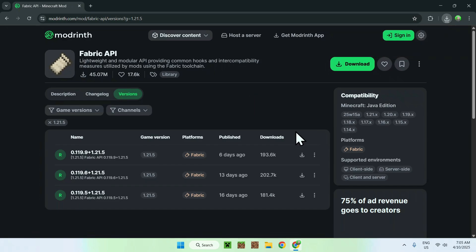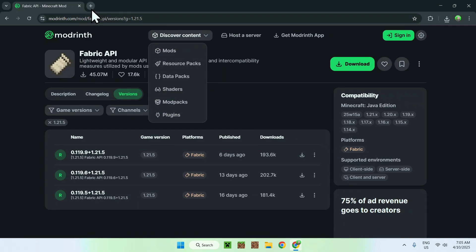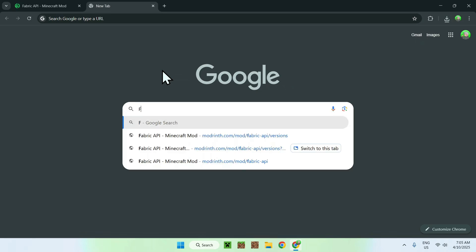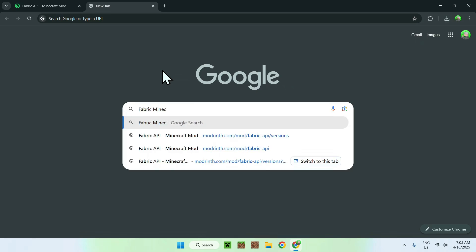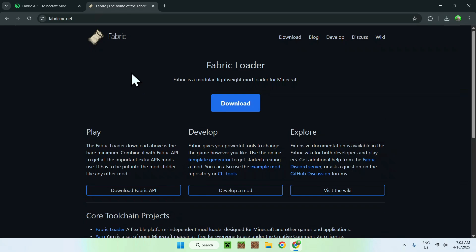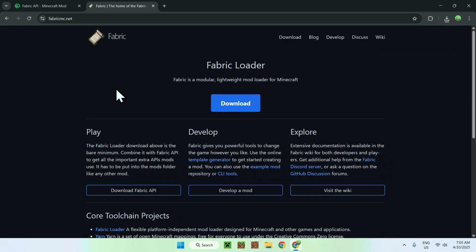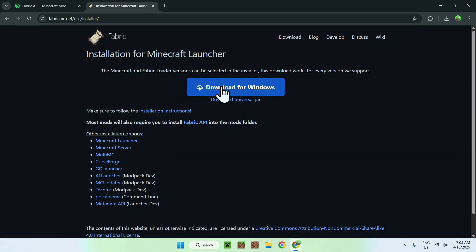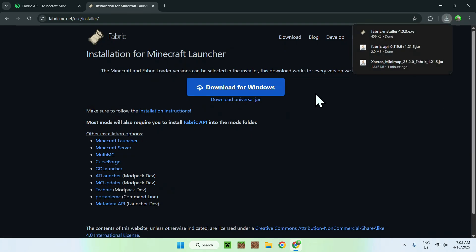But you also need a loader, which is Fabric. To get Fabric, go to a new tab and search up 'fabric minecraft.' Once you enter, you'll see fabric.mc.net — just click Fabric and you'll be on the Fabric homepage. All you wanna do is click the blue download button, then click the blue download for Windows button. And you now have the Fabric installer.